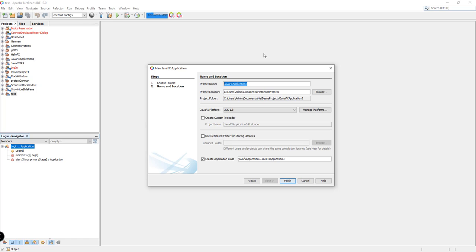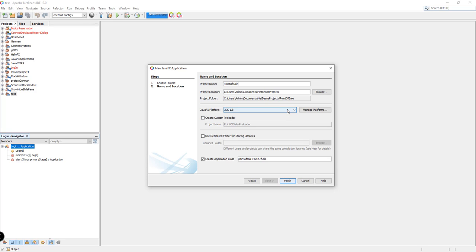Let's name our project as "point of sale." I'm just going to leave the project location as the default — NetBeans Documents and then NetBeans Projects. You can change this if you want, but in my case I'll leave it as is. The project folder will be "point of sale." For the JavaFX platform, I want this tutorial to be as updated as possible, so I'm going to be using version 15.